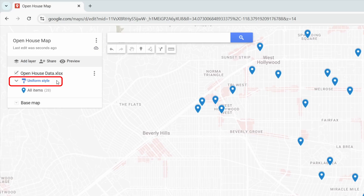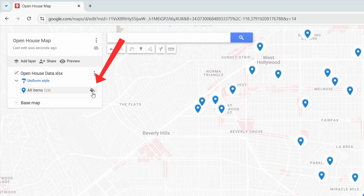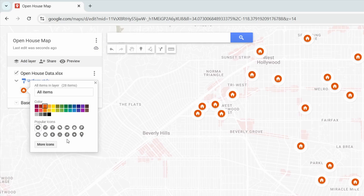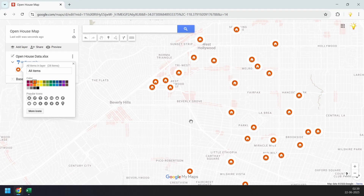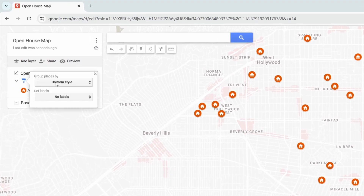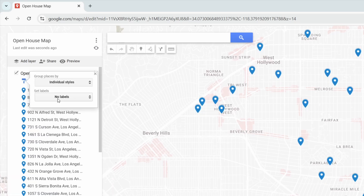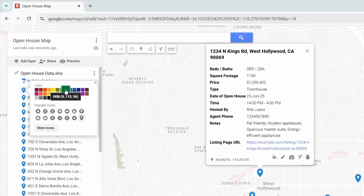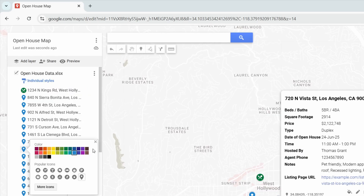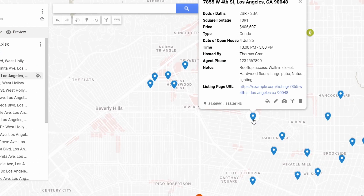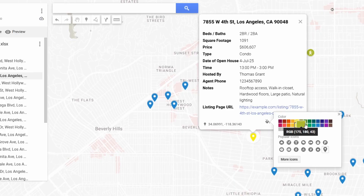Right now the pin style is set to uniform style, so all the pins look the same. To change the pin style, click the style icon under 'All Items,' then select a color and an icon you prefer. Now all pins have been updated to the new style. If you want to style pins individually, click on 'Uniform Style' and change it to 'Individual Styles.' Now you can click the style icon next to each address to change its look. You can also click directly on any pin, select 'Style,' and choose the color and icon.